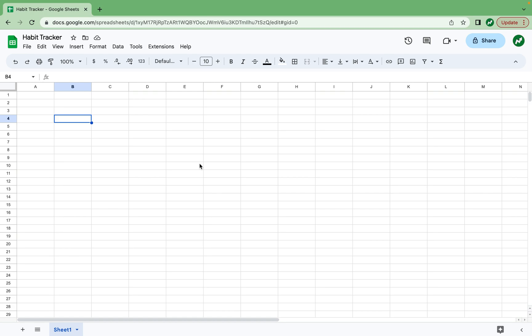Hey everyone, today I'm going to show you guys how to make a habit tracking spreadsheet that helps you track the habits that you want to adopt to help you reach your goals.